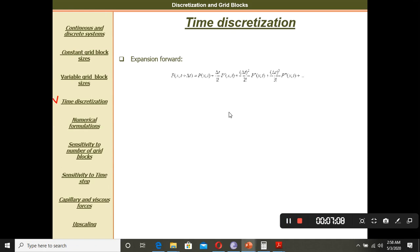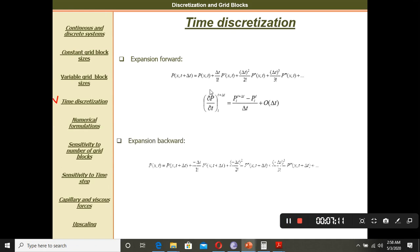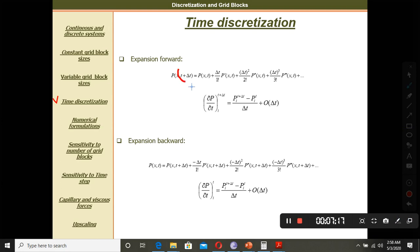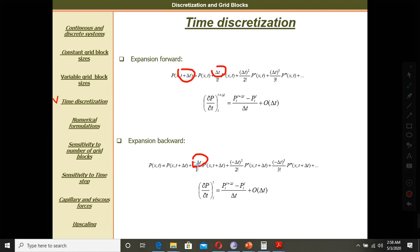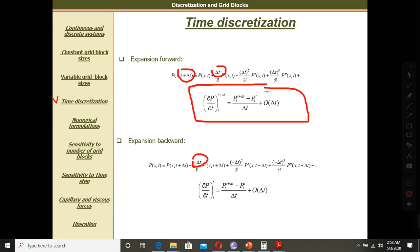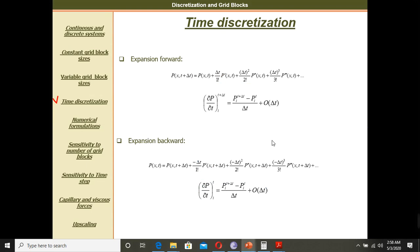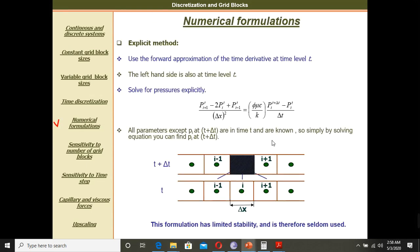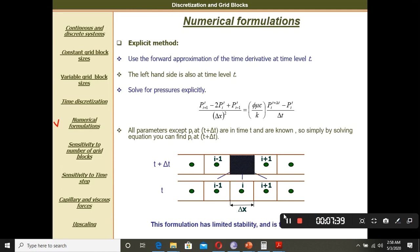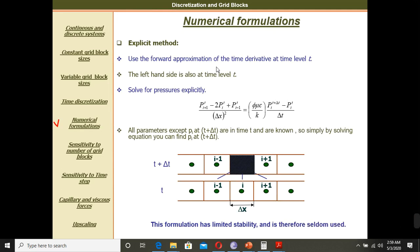Now we are talking about time discretization and the Taylor series expansion for time discretization. Here we have t plus delta t. This is again the forward direction, and the backward is negative. The forward expansion conclusion leads to a final equation, and this is the forward approximation for the time derivative at time level t.